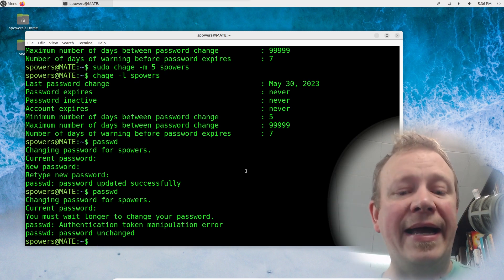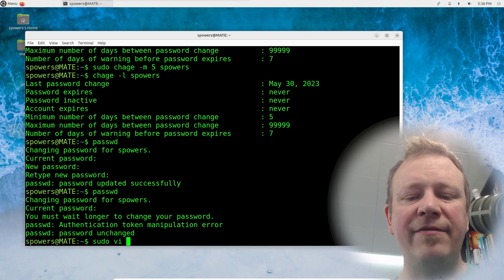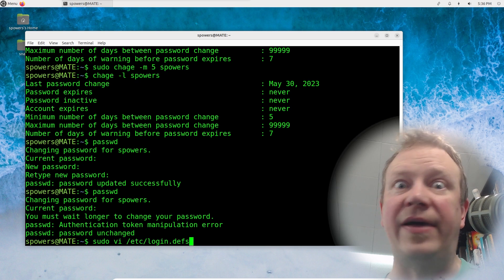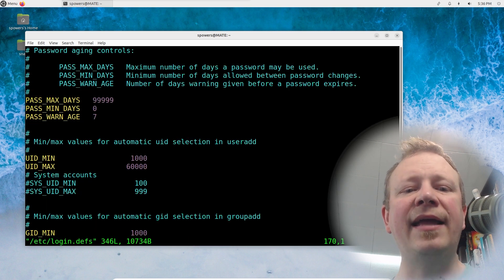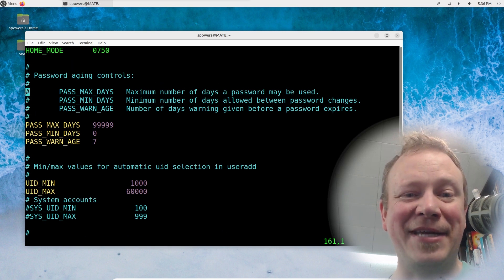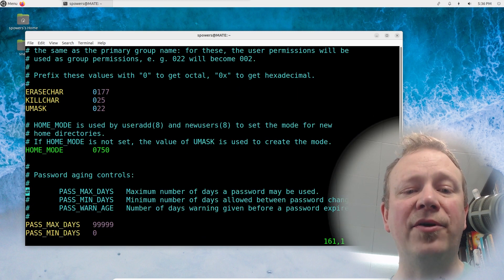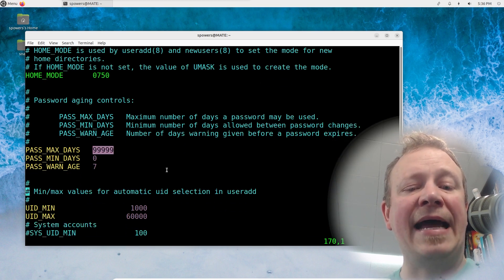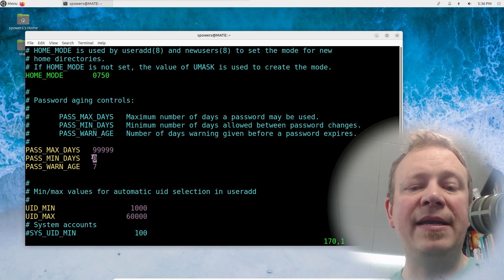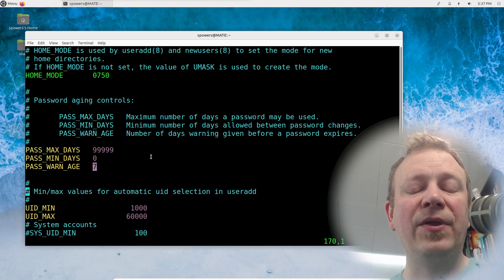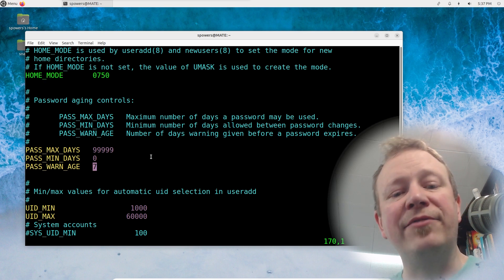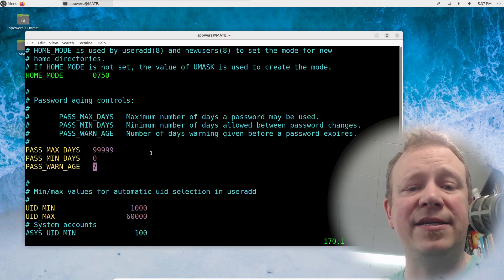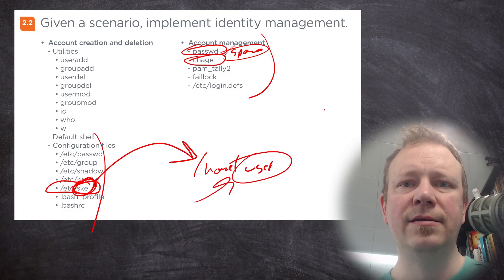For system-wide password aging defaults, edit sudo vi /etc/login.defs. Scroll down to find the password aging section — you'll see PASS_MAX_DAYS 99999, PASS_MIN_DAYS 0, and PASS_WARN_AGE 7. These are the defaults applied every time you create a new user. Leave the defaults unless you have a specific reason to change them — now you know where to do it.